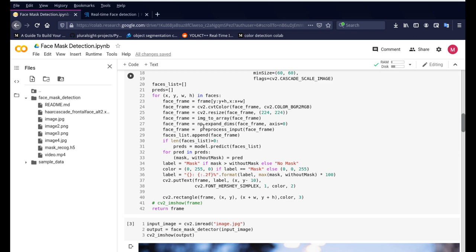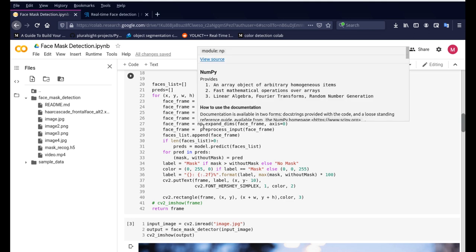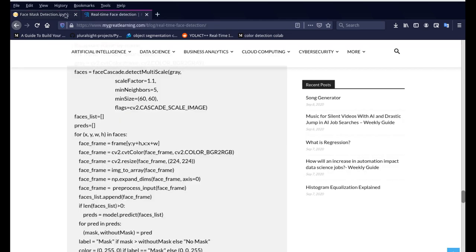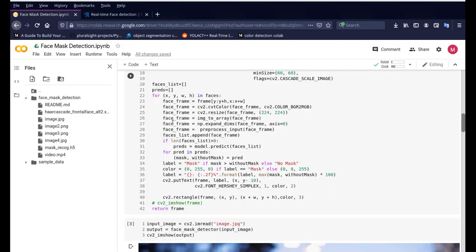Once the images are identified then you send it out to the mask detector application. So it does some pre-processing so we can bring the images to the basic process where the original person, the gentleman who had trained, so the way he had pre-processed so it brings it to that level so that our image matches to his project criteria.